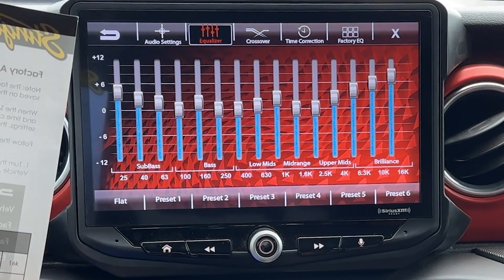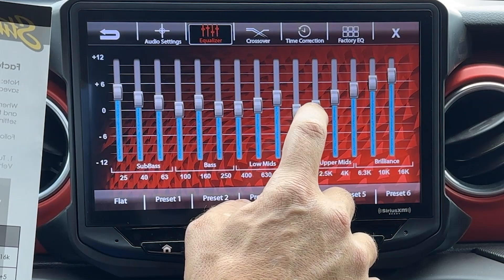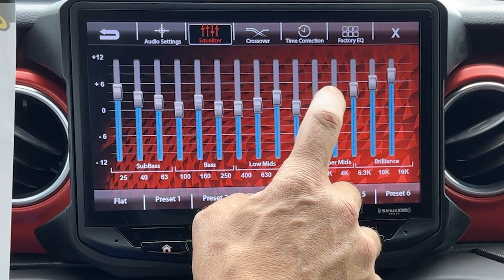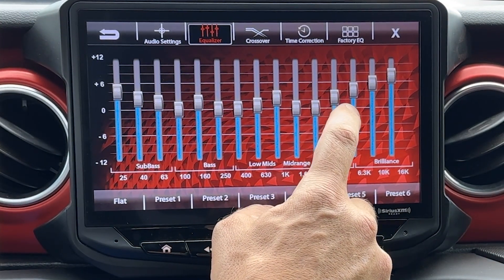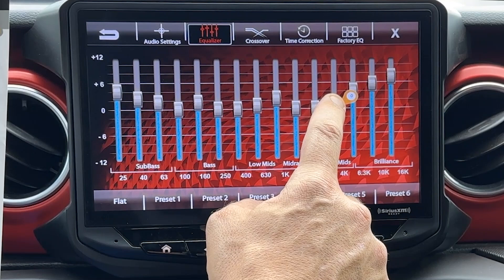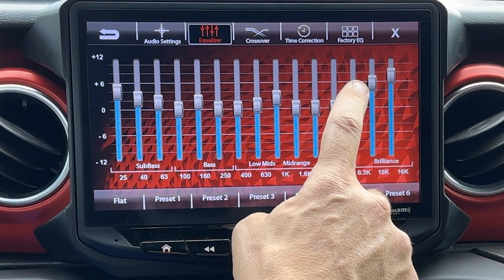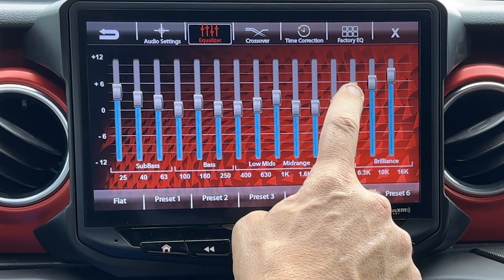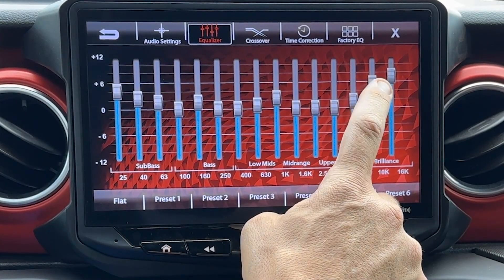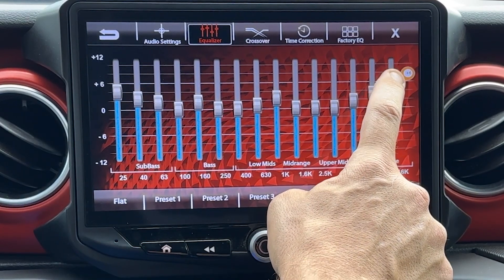630 Hz to plus 1, 1K to plus 3, 1.6K to 0, 2.5K to 0, 4K to 0, 6.3K to 0, 10K to plus 4, and 16K to plus 5.